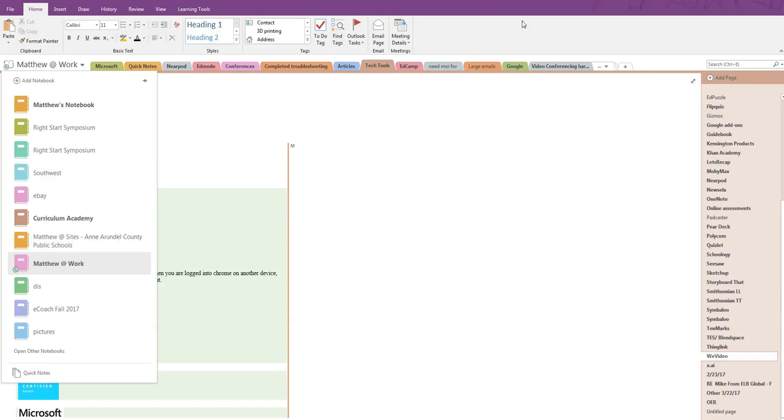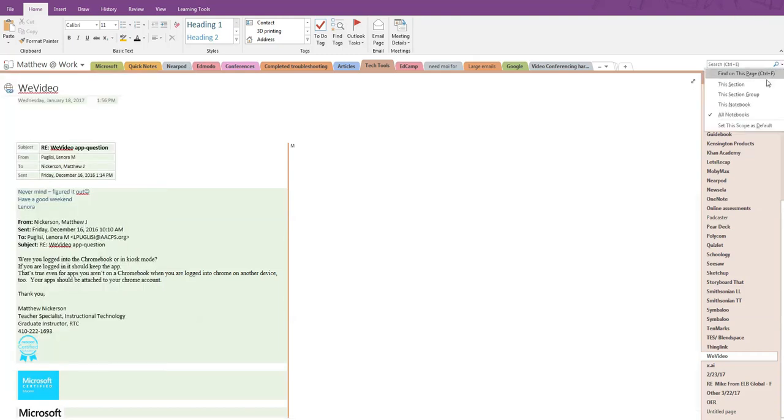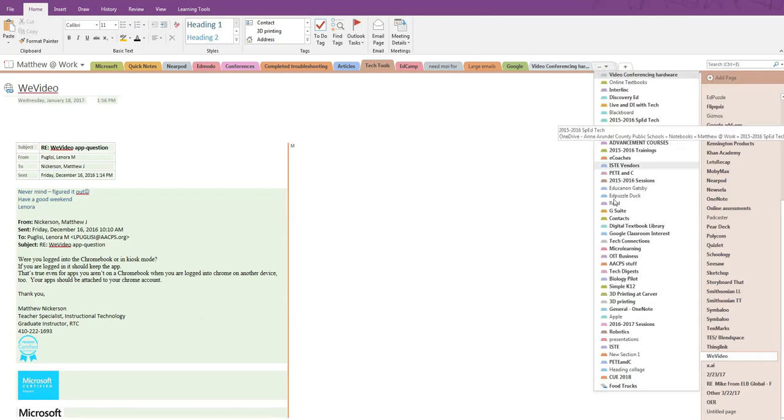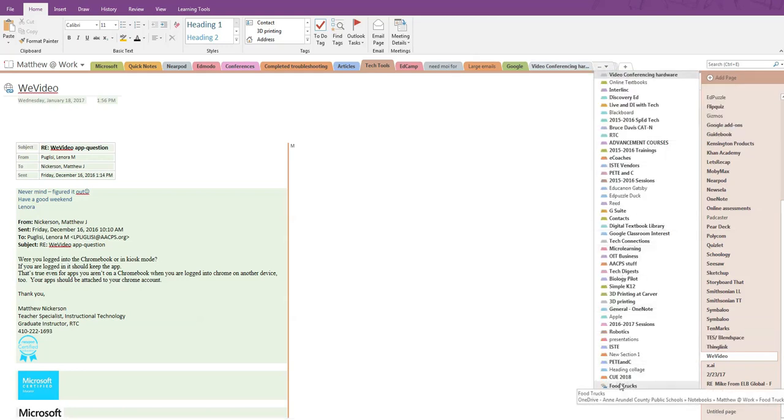Returning to the drop-down in the search box, we'll see we also have the option to limit our search to just the notebook that we have open, which means all of the pages listed on the right. If you have created any section groups, you can search there. I only have one section group in this notebook.